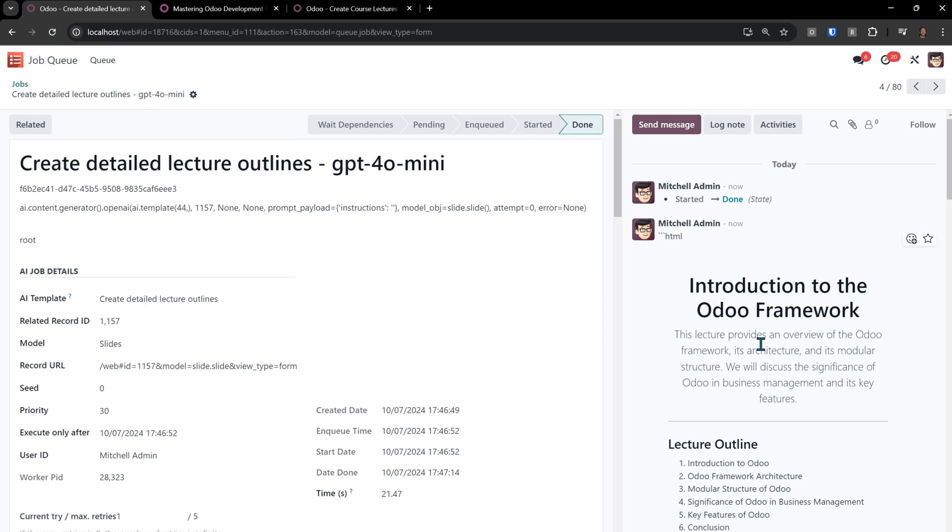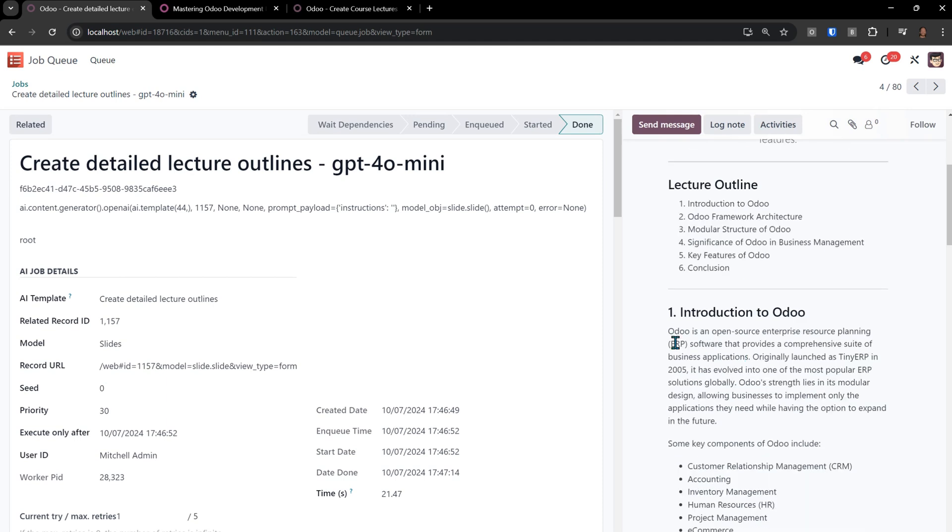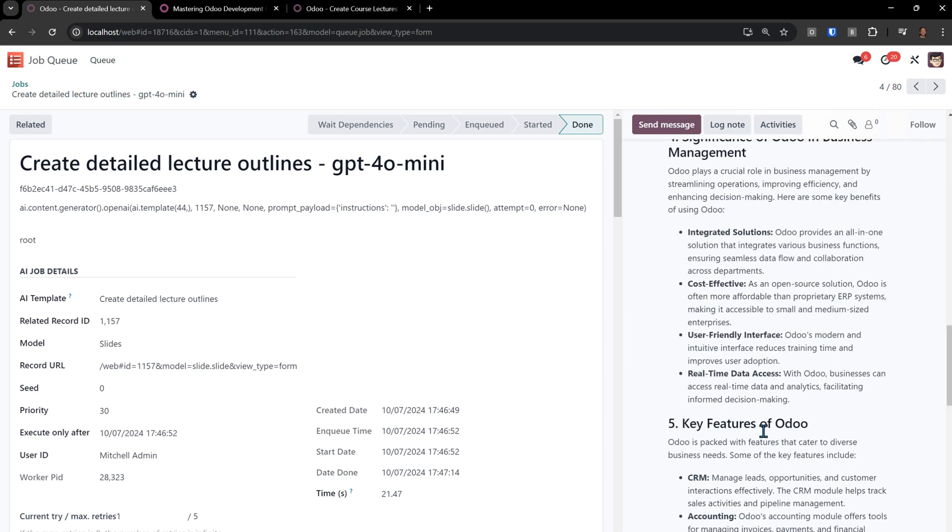Notice here, we can see the results in the job queue. Introduction to the ODU framework. This lecture provides an overview of the ODU framework, its architecture, and its module structures. We'll discuss the significance of ODU in business management and its key features. Introduction to ODU. ODU is an open source enterprise resource planning software that provides a comprehensive suite of business applications. And it goes back to the history of this, which is a really nice outline that I could then use to feed into an automatic video creator that would actually build out these as video courses.